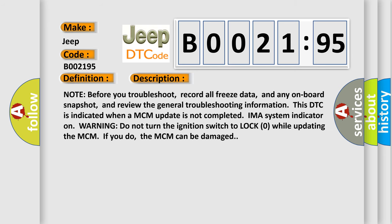Note before you troubleshoot, record all freeze data and any onboard snapshot, and review the general troubleshooting information. This DTC is indicated when a MCM update is not completed.